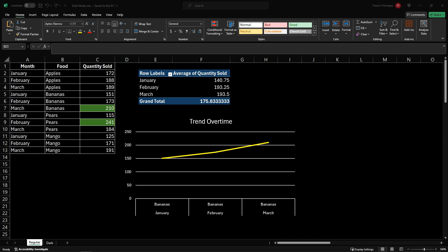Thank you for stopping by and checking out this video on how to construct a customized dark mode Excel report for yourself. If you found it helpful, please give the video a thumbs up as it helps other folks find this content. Please leave a comment below letting me know what you liked, and let me know what other features of OpenPyXcel, Excel, or Python in general you would like to see reviewed in future videos. Please hit that subscribe button so that you know when the next video drops.